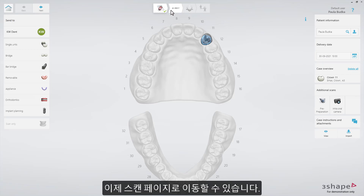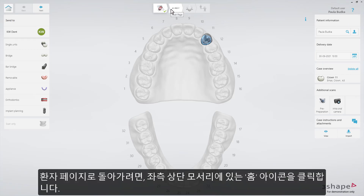Now you're ready to proceed to the Scan page. To go back to the Patients page, press the Home button.